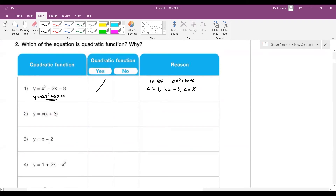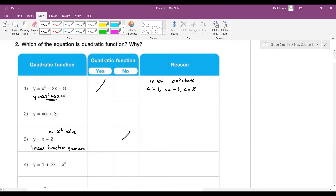Looking at question 3 in this set: there's no x squared, so this is not a quadratic function. It's actually a linear function because it's in the form y equals mx plus c. So we say: not in standard form ax squared plus bx plus c. Just write that down and stop there.